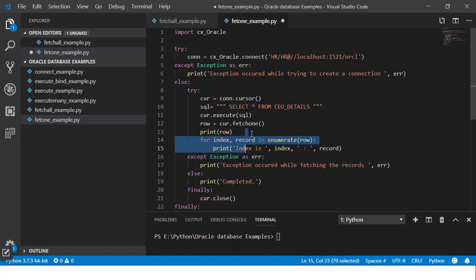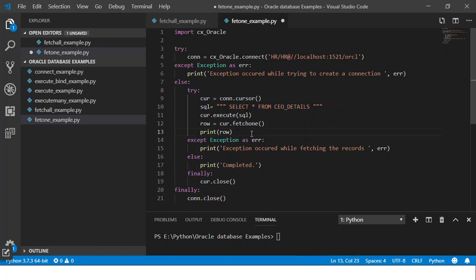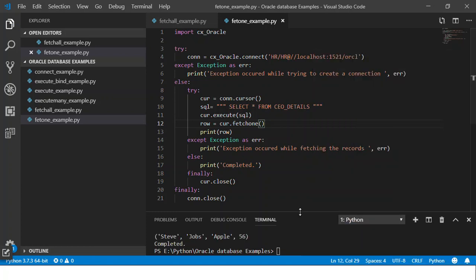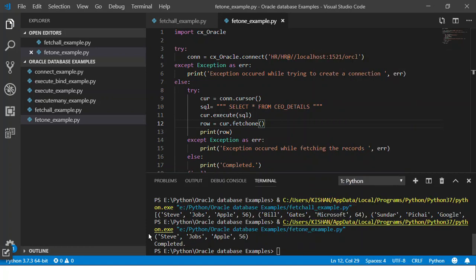We'll remove this for loop and then I'll just print the row, the data that I have got by executing the fetchone method. Simple as that.